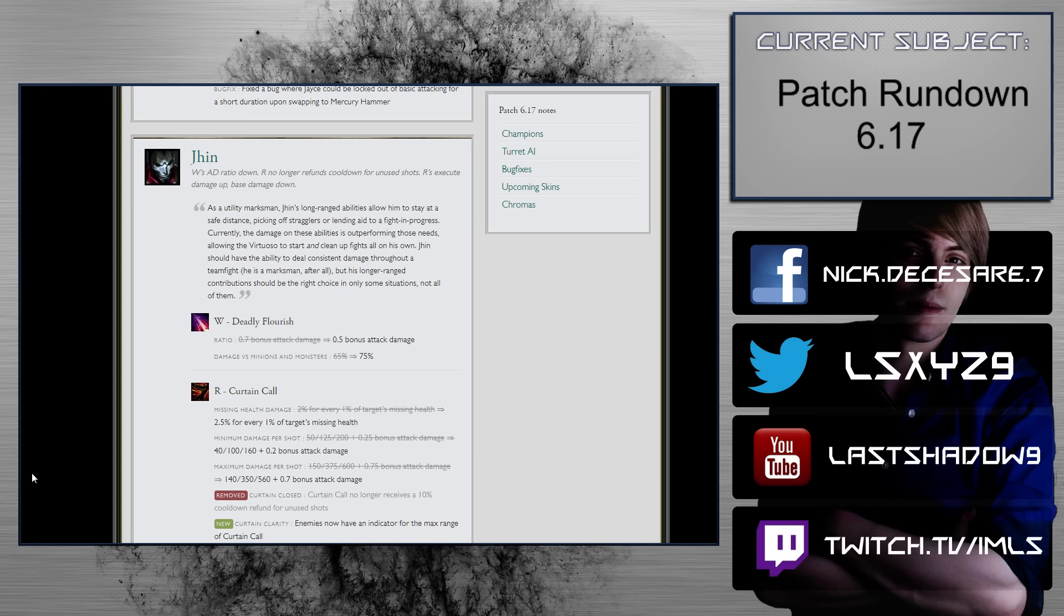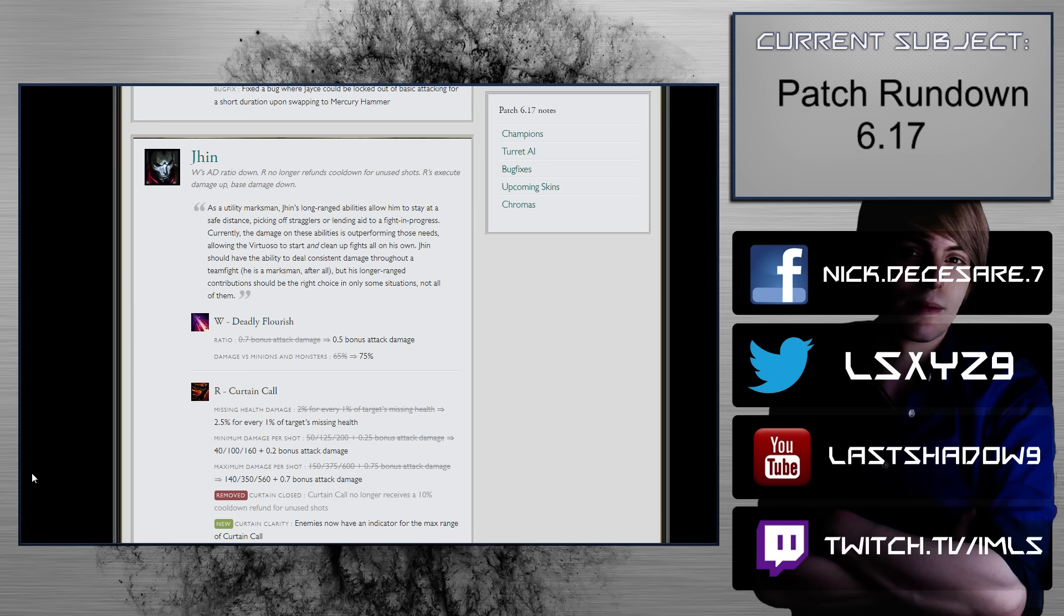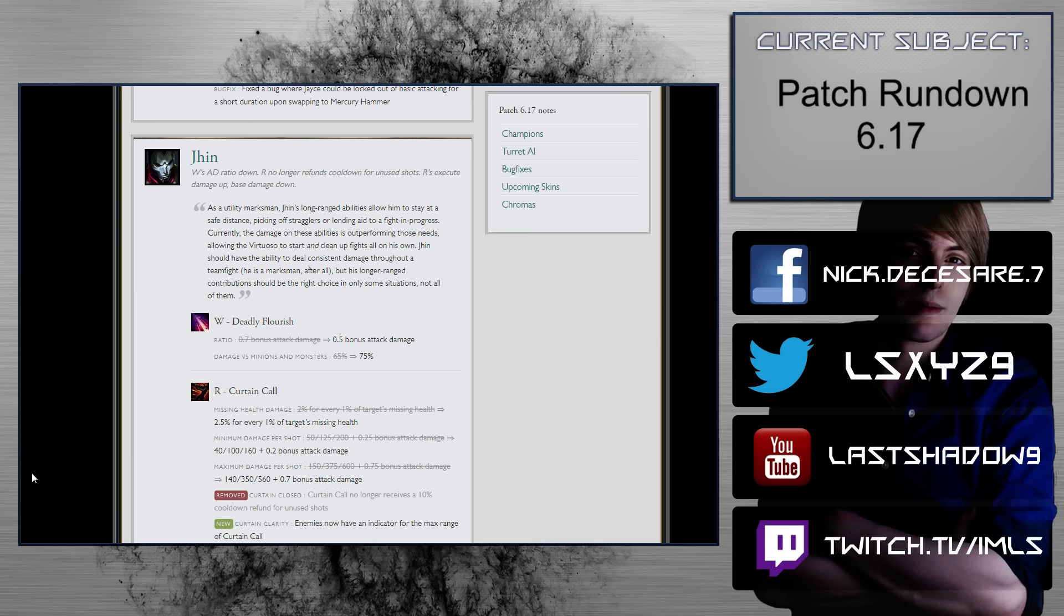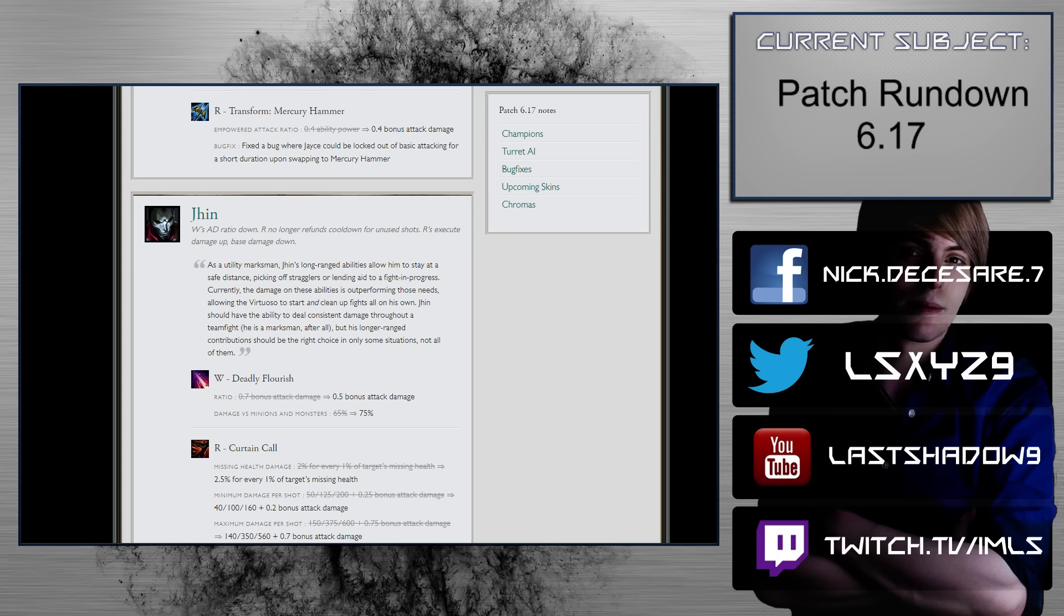Jhin. W's AD ratio down. R no longer refunds cooldown for unused shots. R is execute damage up. Base damage down. Okay, well, the thing on the R doesn't really matter. Current call no longer refunds 10% cooldown. Alright, so that's useless. Missing health damage. 2% for every 1% missing to 2.5% for every 1%. Like, that's a, wait. Is that a buff? Minimum damage per shot. 50, 125, 200 plus 0.25 bonus attack damage. Two, okay, so that's nerfed. So the missing health is up. Maximum damage per shot is also down. It probably ends up dealing the same damage. To be completely honest, I mean, I'm not gonna do the math in my head. I'm pretty sure it almost deals the same damage. It's just that versus squishier targets, they're gonna have a higher chance to survive. So, that's okay.